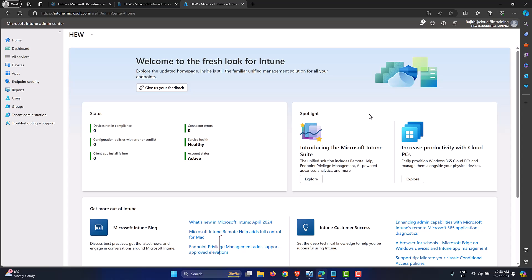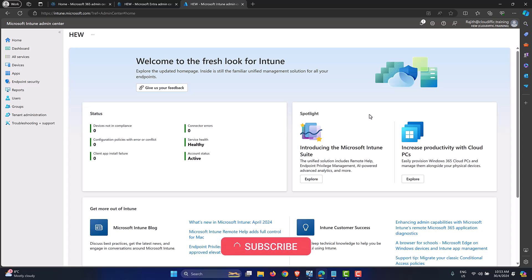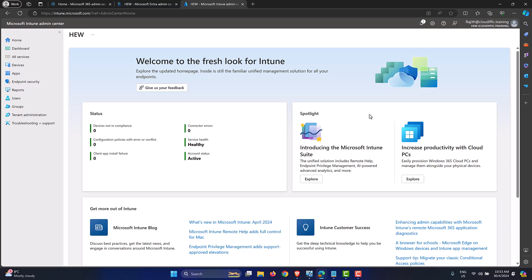If this topic is of interest to you, please consider subscribing to the channel. Feel free to comment below if you have any questions around the topic or if you have a topic you'd like me to cover. So let's set the scene — we have an Entra ID joined Windows 11 machine.